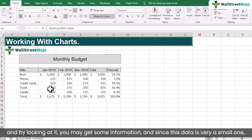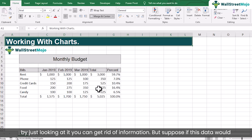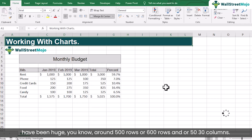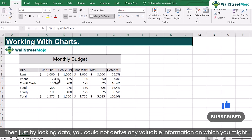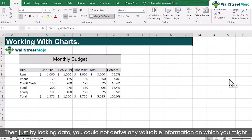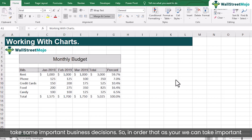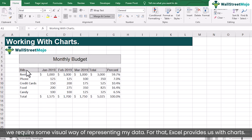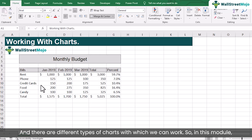This data is important and by looking at it you may get some information. Since this data is very small, by just looking at it you can get a lot of information. But suppose if this data would have been huge — around 500 rows, 600 rows, around 50 to 30 columns — then just by looking at the data you could not derive very valuable information on which you might take some important business decisions. So we require some visual way of representing data, and for that Excel provides charts. There are different types of charts with which we can work.